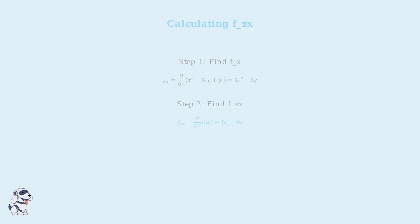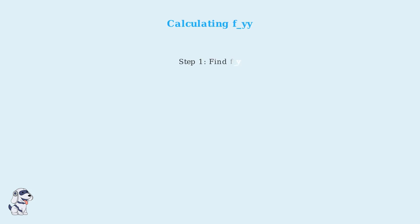Next, let's calculate f double y, the second partial derivative with respect to y. Similarly, to find f double y, we take the partial derivative with respect to y twice.